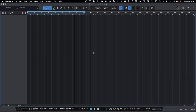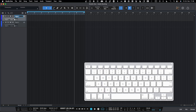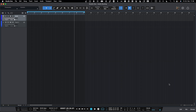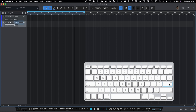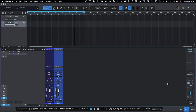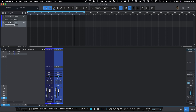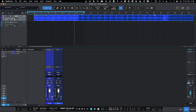Let's get going with Studio One and create two audio tracks — let's make them stereo. We'll name one 'audio' and one 'kick', then open up the mixer and bring the audio file into the project.